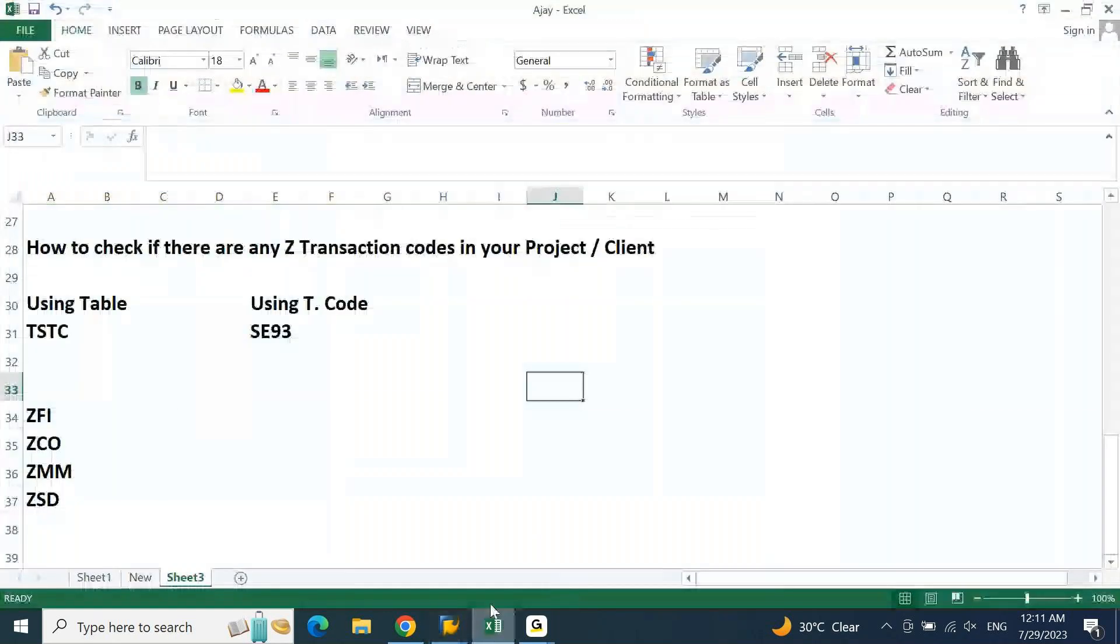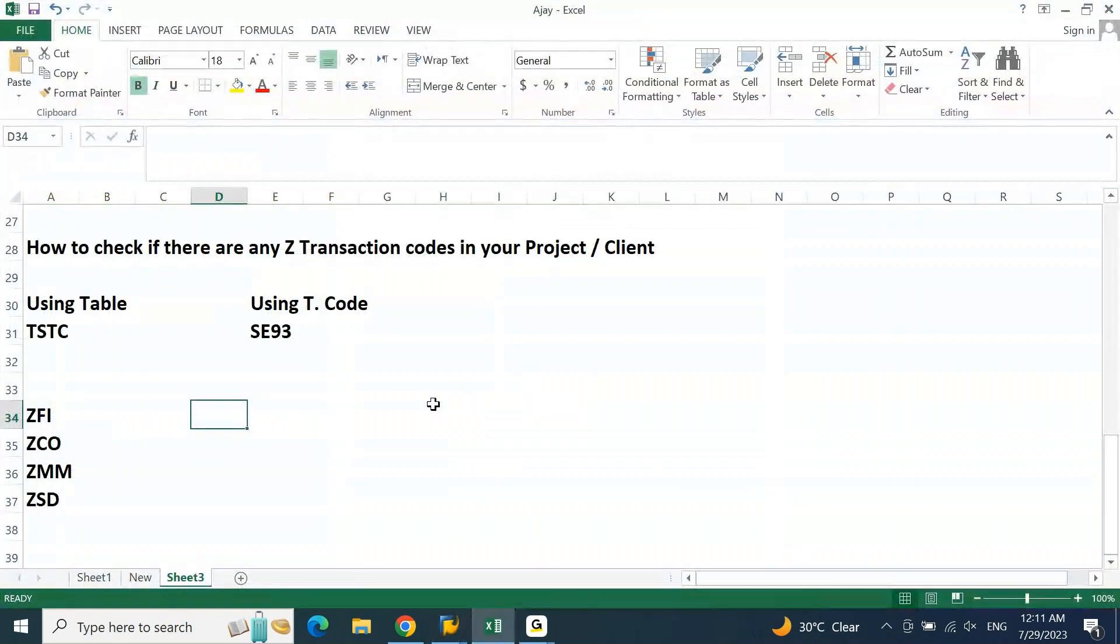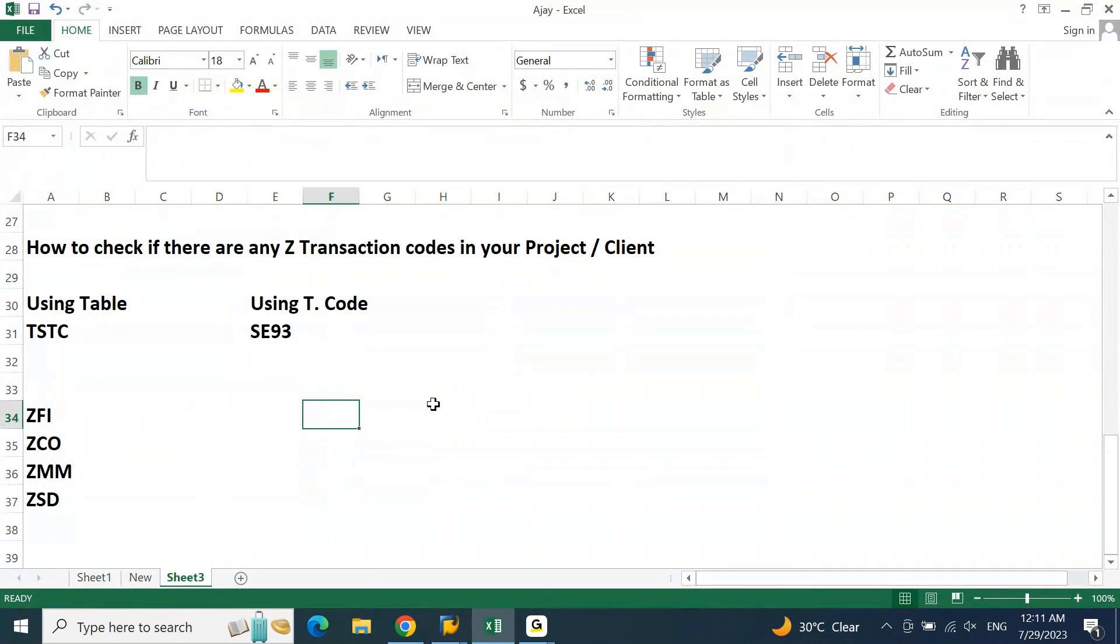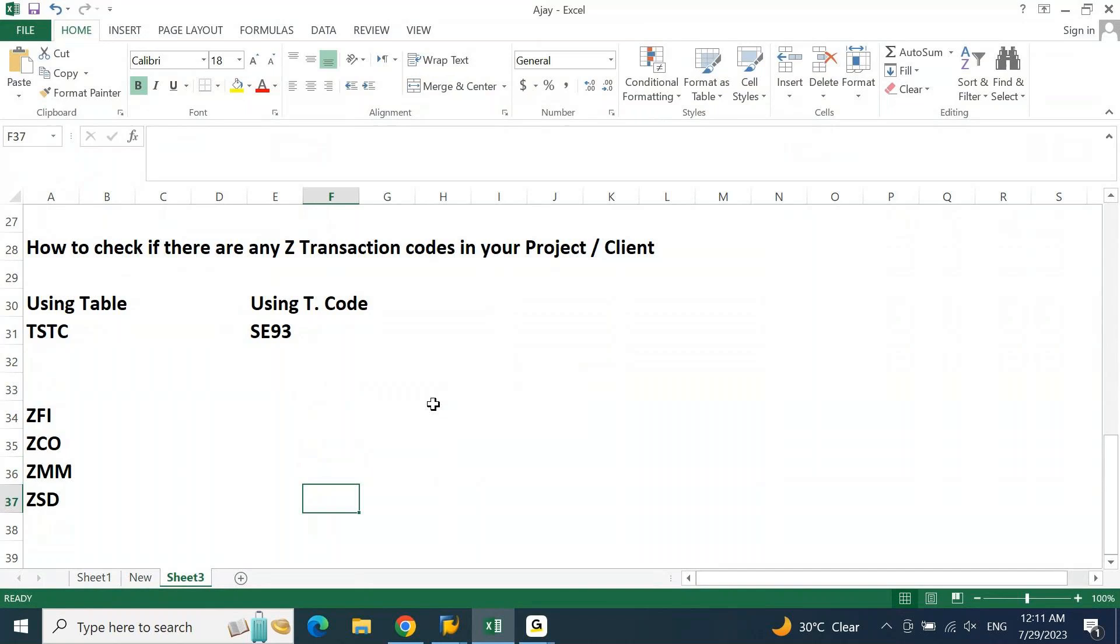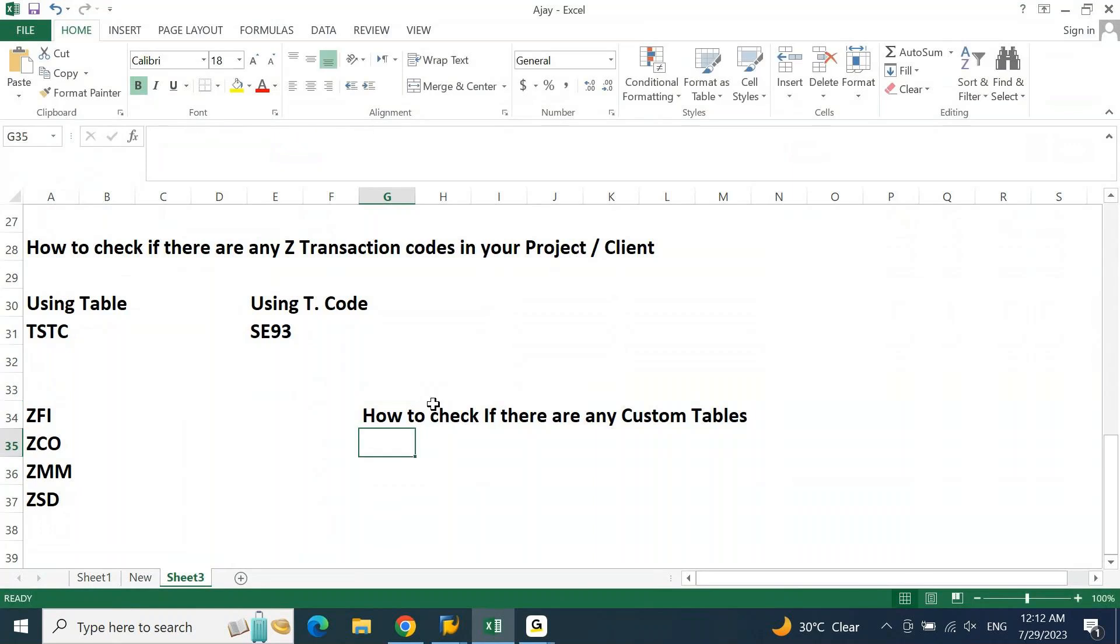Now, second one, apart from this there may be also the tables related to custom, which is nothing but how to check if there are any custom tables. Now to verify, to verify the custom table, you need to go to SM30.